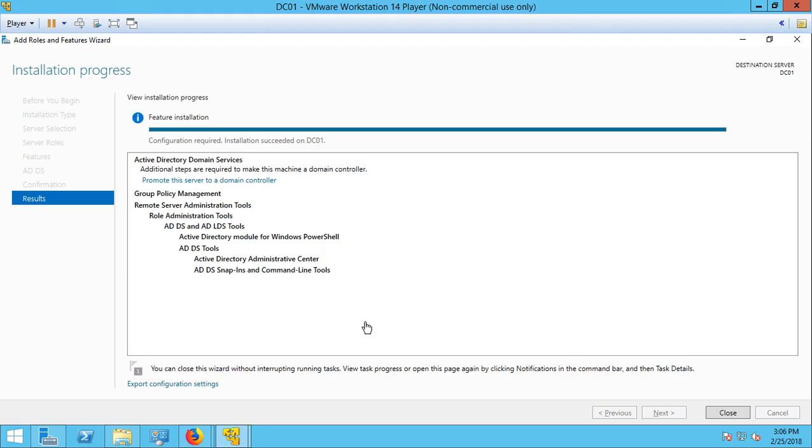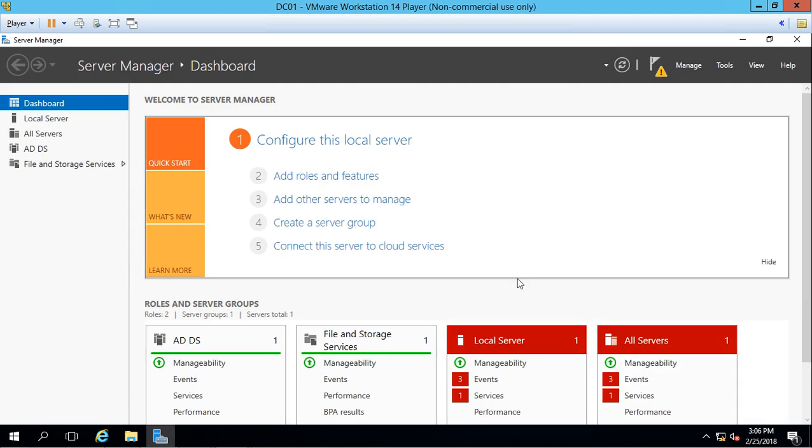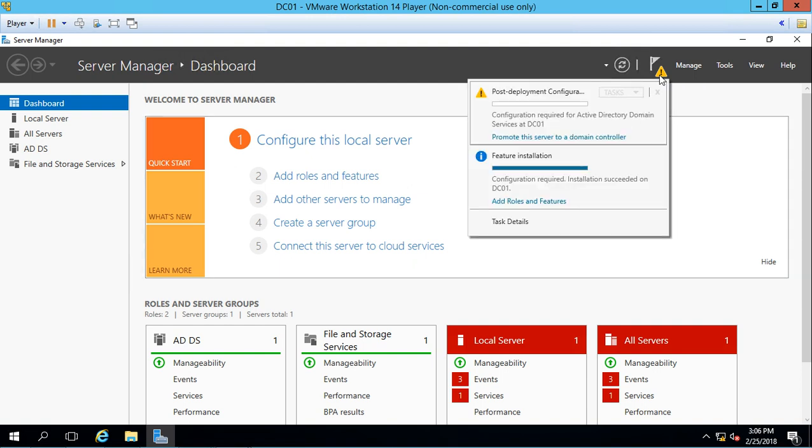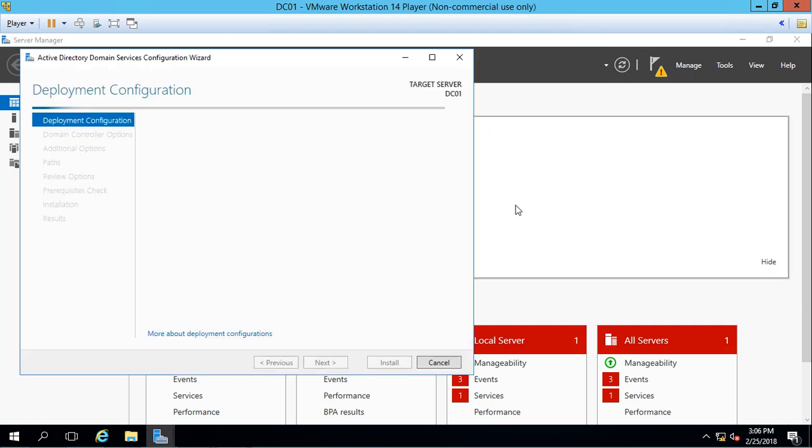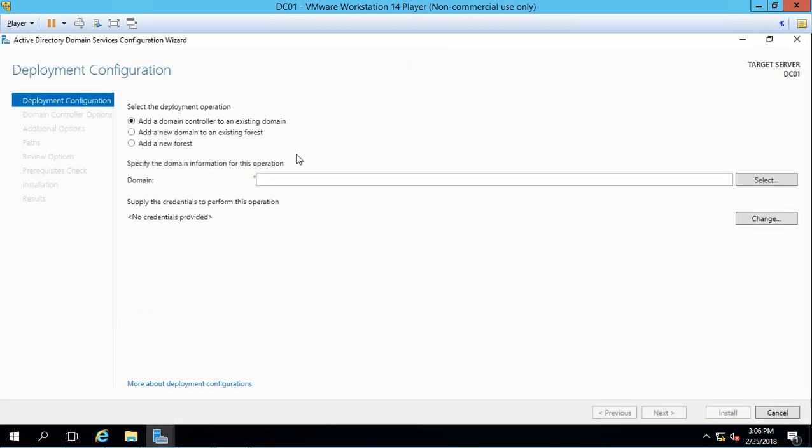Let's go ahead and go back to our DC. We see it's all done. Now if you notice this link here, you can go ahead and click promote this server to be a domain controller from right here. But many people just close the box and then don't even realize that that was there. That's okay. So if you close the box without clicking that link, just go back to server manager and you'll see this little picture of this triangle. Click on notification and click promote the server to a domain controller.